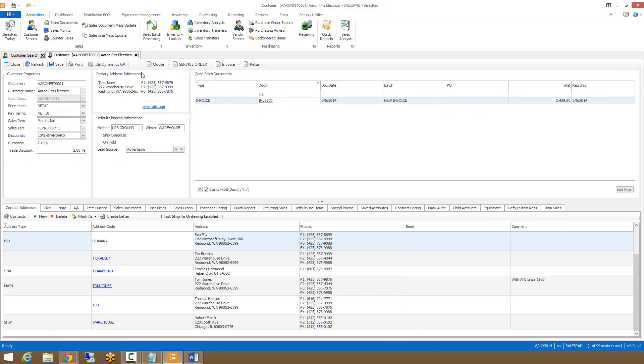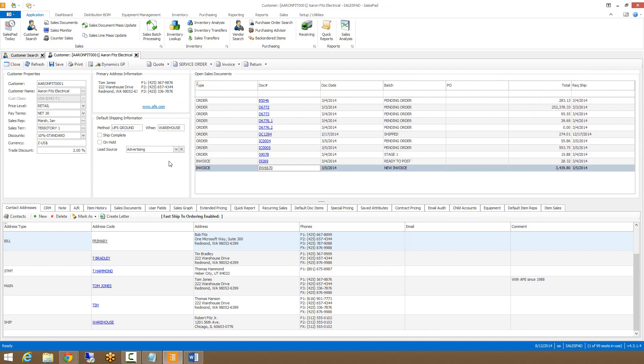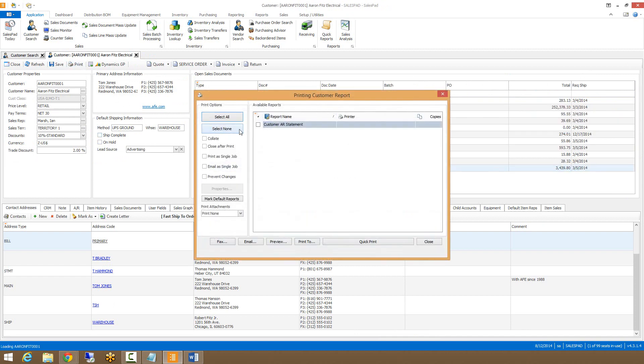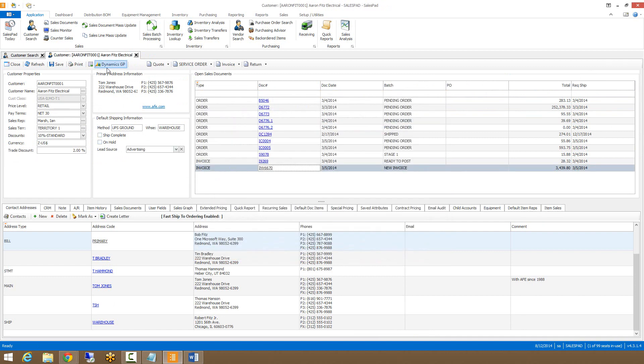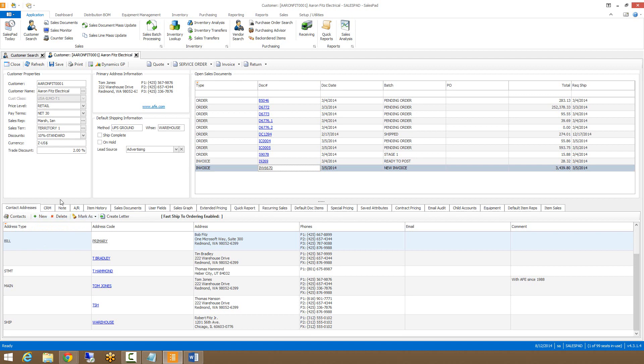Along with creating new sales documents and viewing existing ones, we can print customer AR statements, as well as clicking the Dynamics GP button, which will open the customer card in Dynamics GP. In the tabs section, we have various tabs that contain different information about the customer.